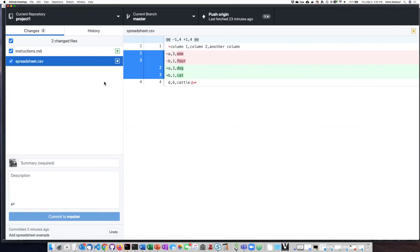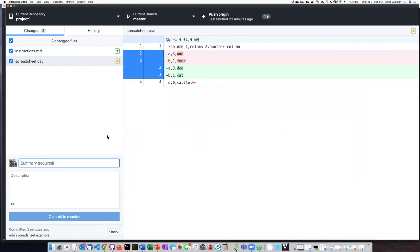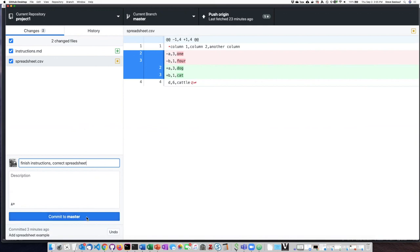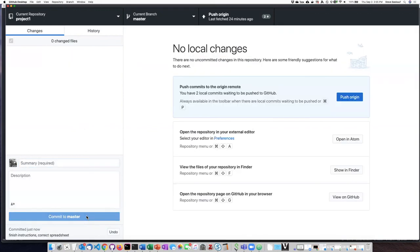So I'm going to go ahead and add this as a commit. Now I'm ready to go ahead and create a commit with both of those things.